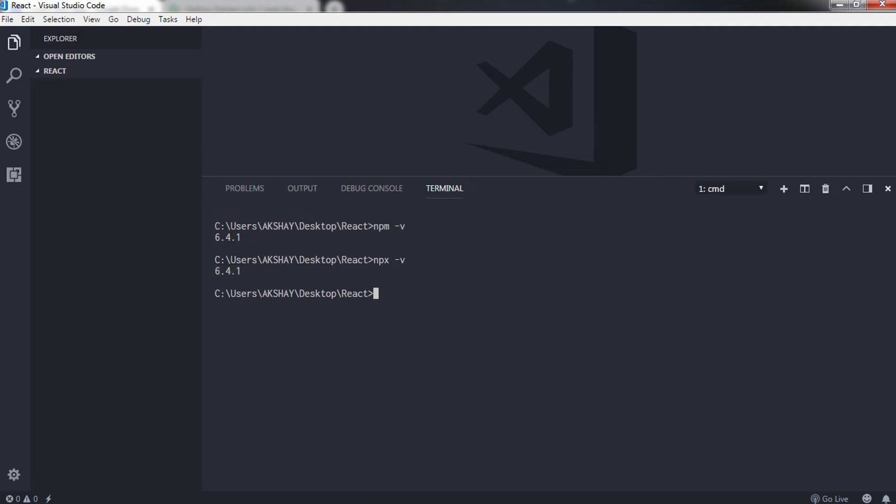Now let's create a React application using npm CLI. Before you move ahead, make sure you have an internet connection to install these packages from the npm repository. First, in order to create a React application, you need to install globally create-react-app npm package. To do that you just need to type npm install hyphen g create-react-app.